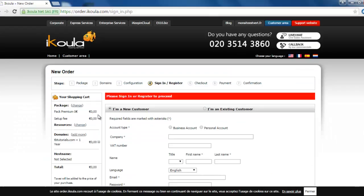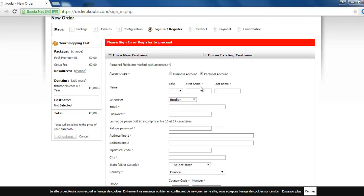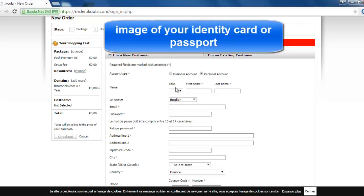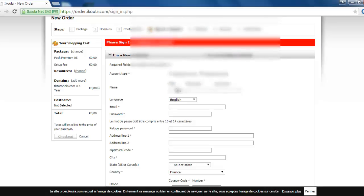From here you have to fill these informations and you have to be precise. Why? Because you have to send them your identity card or your passport to prevent spammers from making like 1000 accounts and having all the domains.